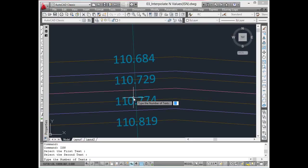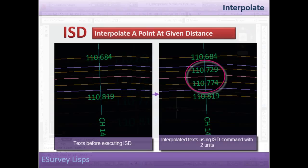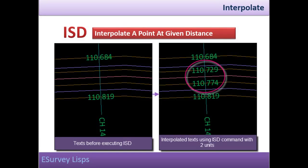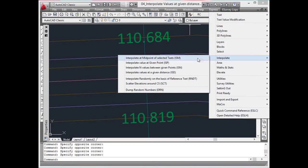use ISN command and specify three as the number of elevations, and ISN command will interpolate three elevations in between these selected reference elevations.